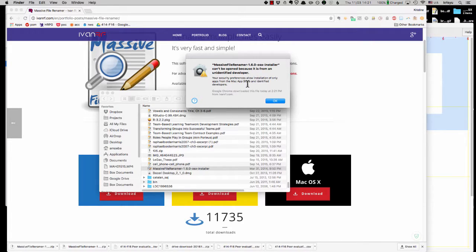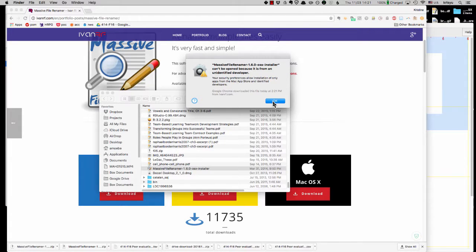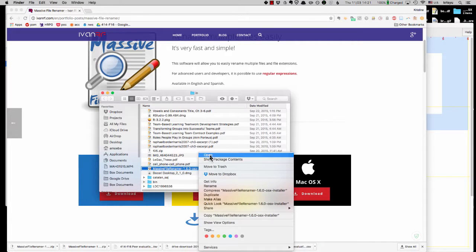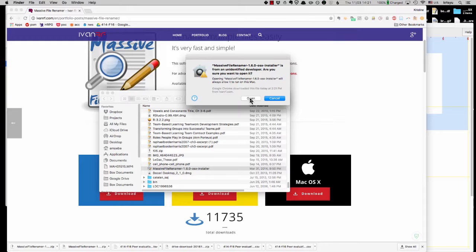It complains about security preferences. It doesn't want you to open this because it could be a bad file. So at least the way I can get around that is if I right click and then do open and then it allows me to open it if I want.